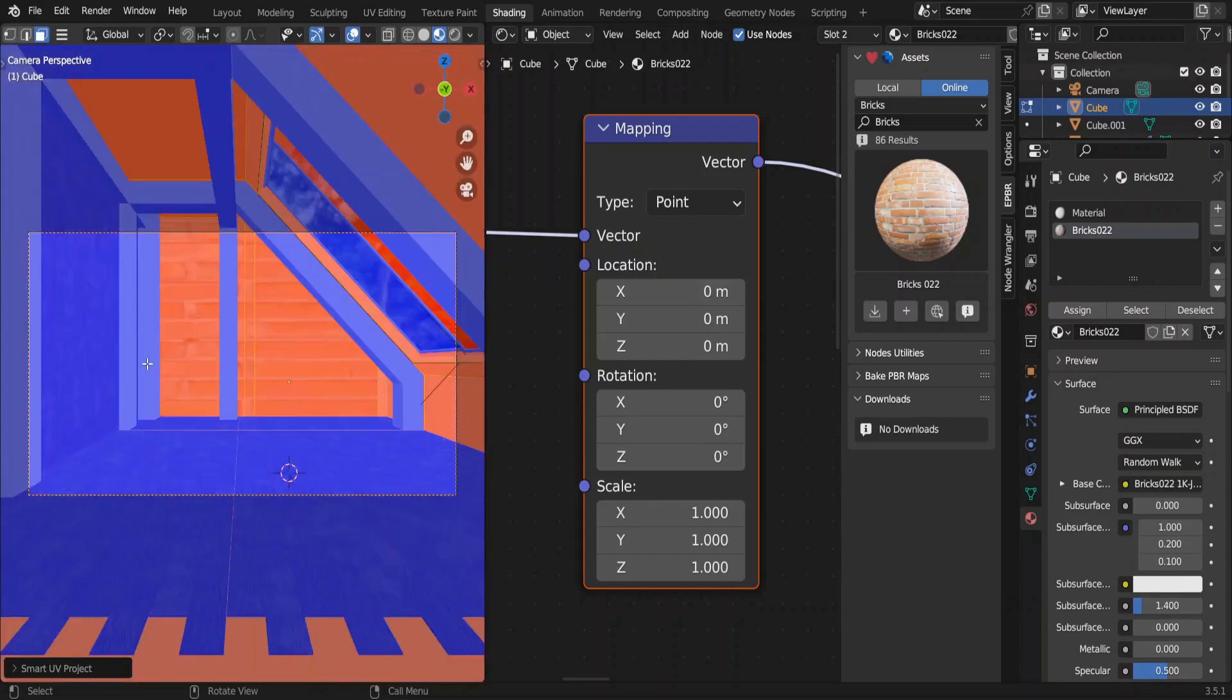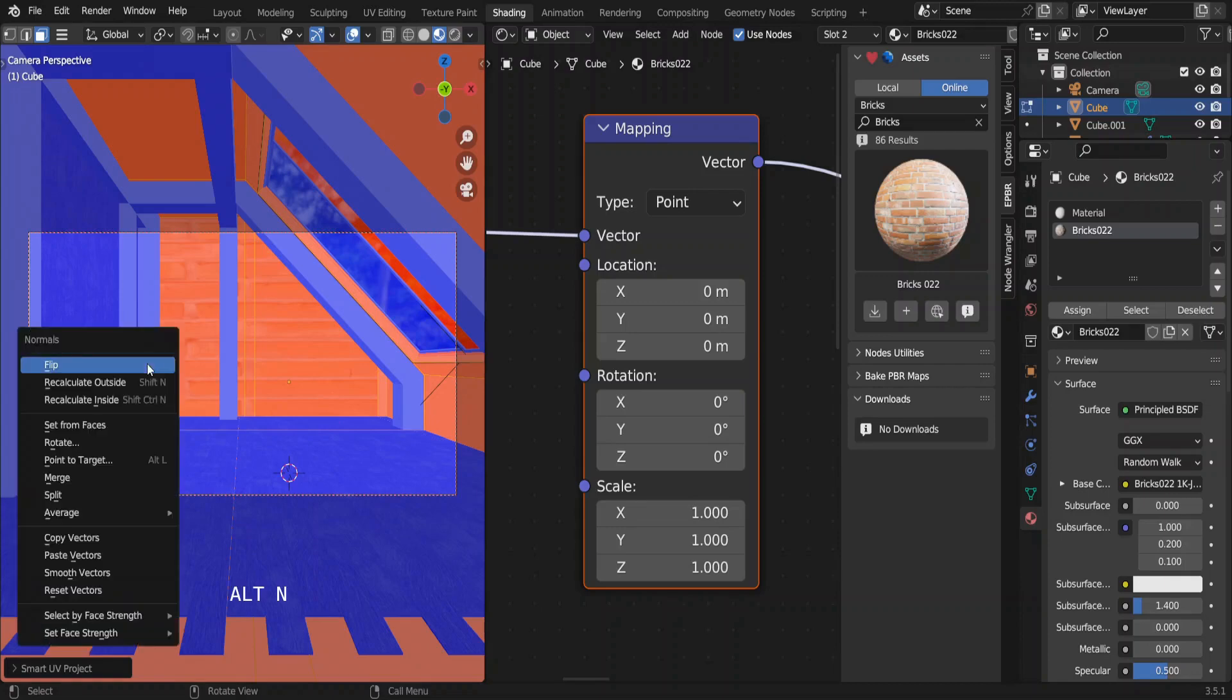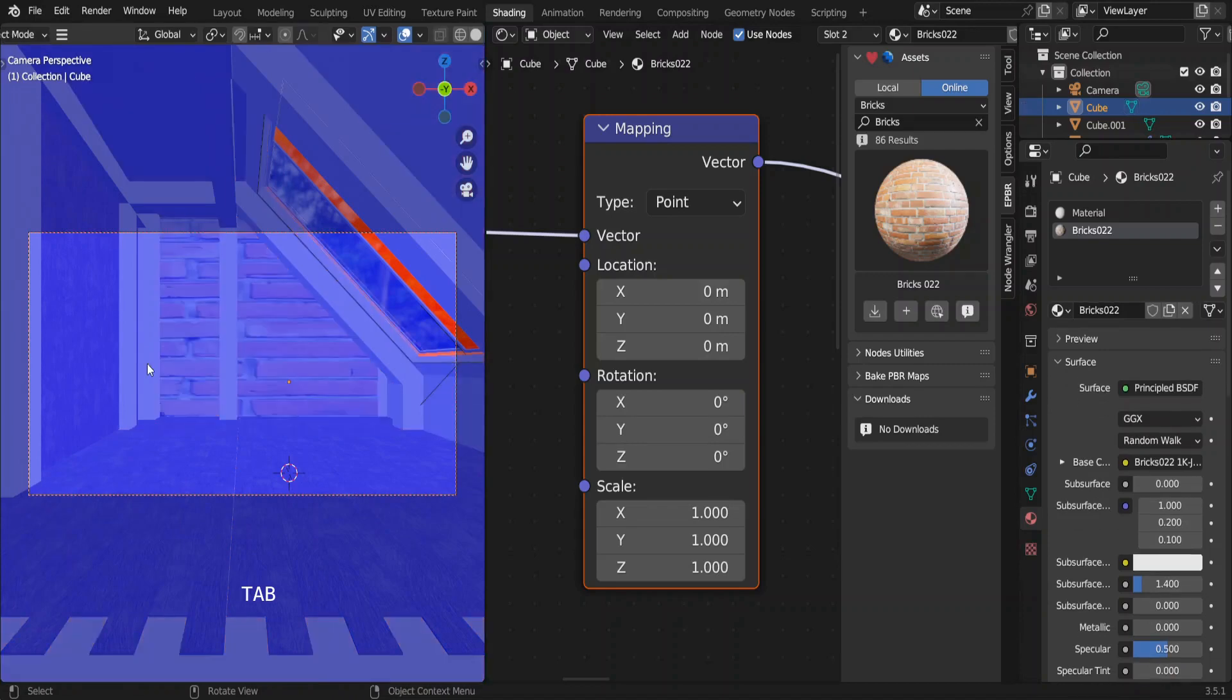Ideally, all the faces you see should be in blue, which shows the correct side of the face. Now we have to flip these red faces into blue. To do that, press alt N. Choose flip. Now uncheck the face orientation.